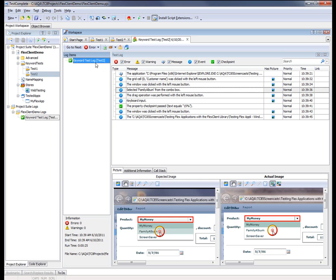This log items panel right here tells us whether or not the test passed or failed. And we know this one passed because of the green check mark here. And this information palette displays additional info about how many errors or warnings were encountered during the course of the run. In this case, we can see there were zero errors and zero warnings.